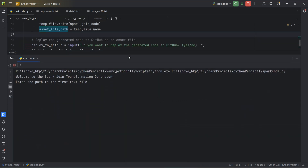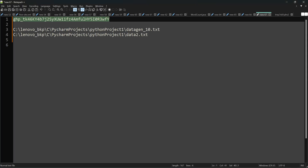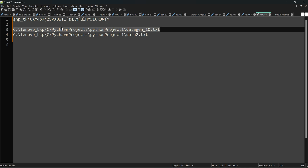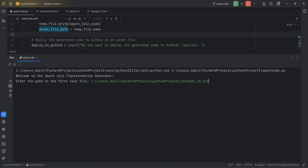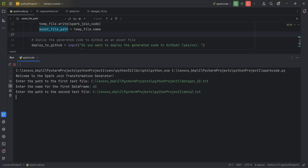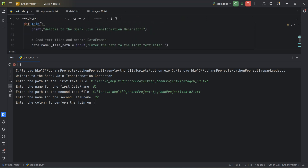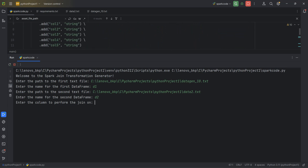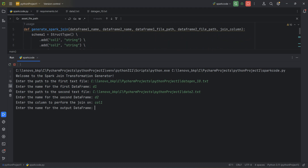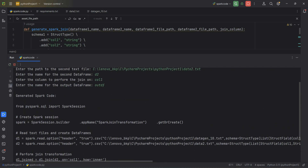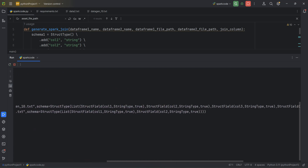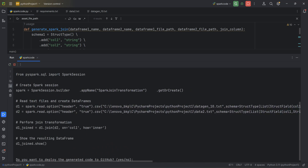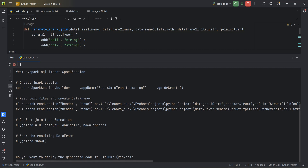Now I'll run the code. The prompt says 'Welcome to the Spark Join Transformation Generator.' It asks for the input file path — I provide my first file path, give the DataFrame name 'd1', then the second input file path and name 'd2'. For the join column, I defined column one in my StructType schemas, so I enter 'column1'. For output DataFrame, I enter 'out_df'. The generated code is now printed — it includes SparkSession builder, creates d1 and d2 DataFrames with all StructTypes, assigns columns, and performs d1.join(d2) on column1 as an inner join.